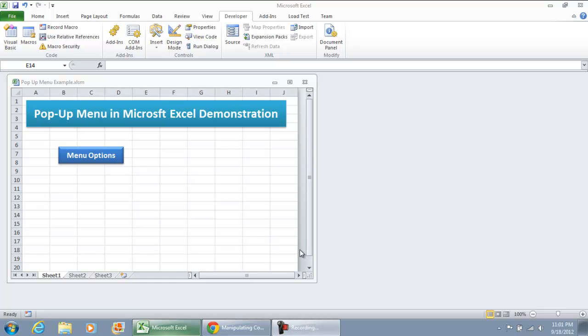Hey everybody, in this video I'm going to show you how you can create a pop-up menu in Microsoft Excel 2010 or even 2007 using macros.